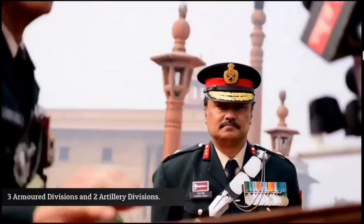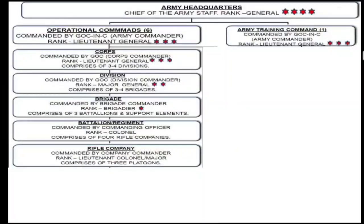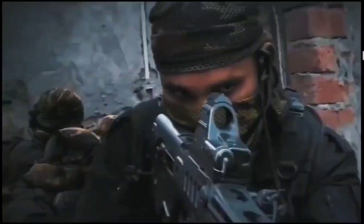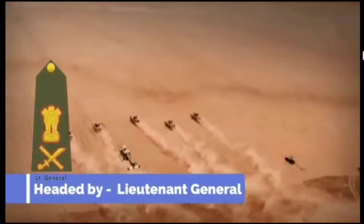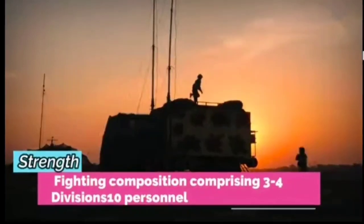Above the division, we have the Corps in the Indian Army — there are 13 Corps. The Corps is commanded by a GOC Corps Commander of the rank of Lieutenant General. The Corps consists of 3 to 4 Divisions.